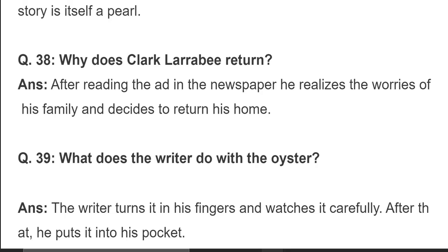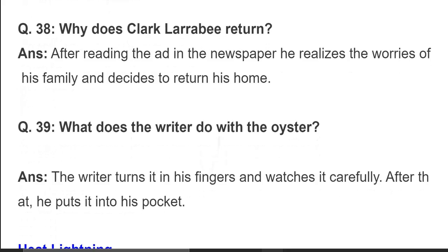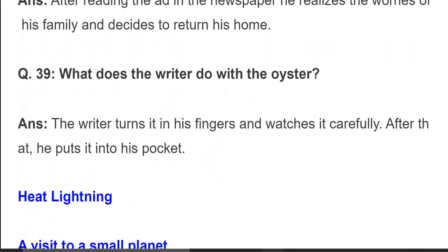جو شروع میں Clay نے اخبار میں اشتہار دیا تھا، وہ اشتہار Clark پڑھ لیتا ہے اور اسے سمجھ آجاتی ہے کہ اس کی family اس کے بغیر کتنی پریشان ہے، تو وہ سوچتا ہے کہ وہ واپس آجائے۔